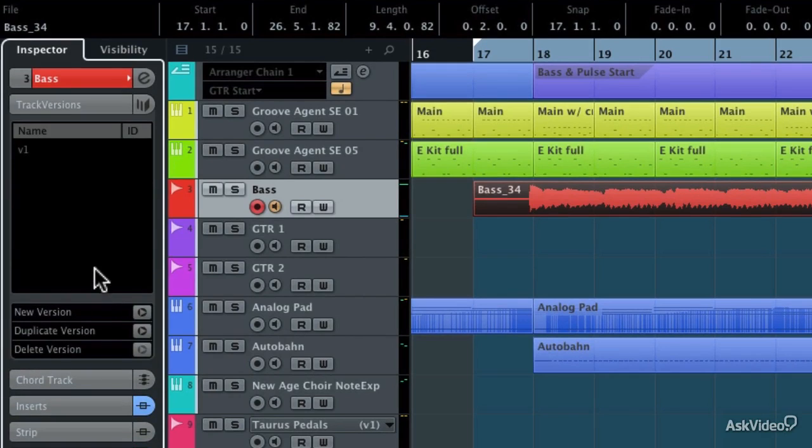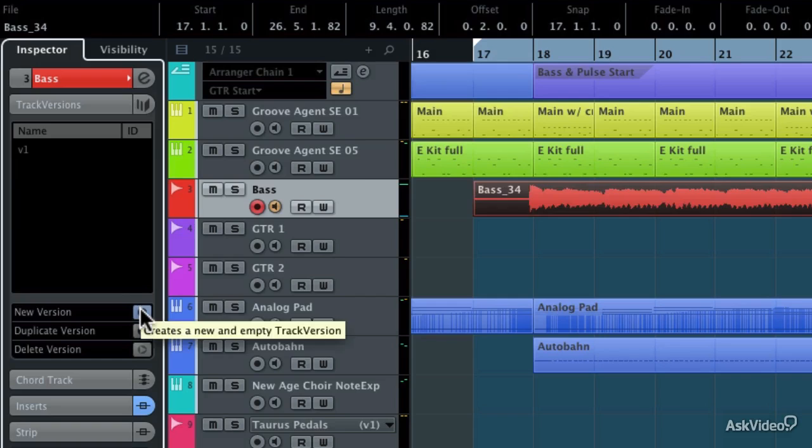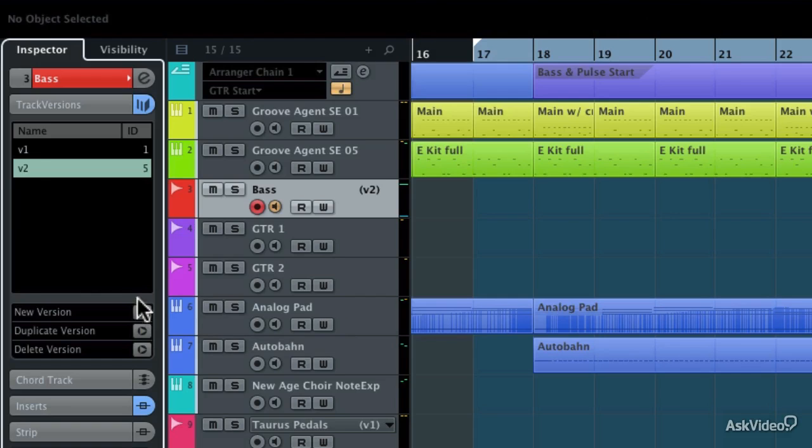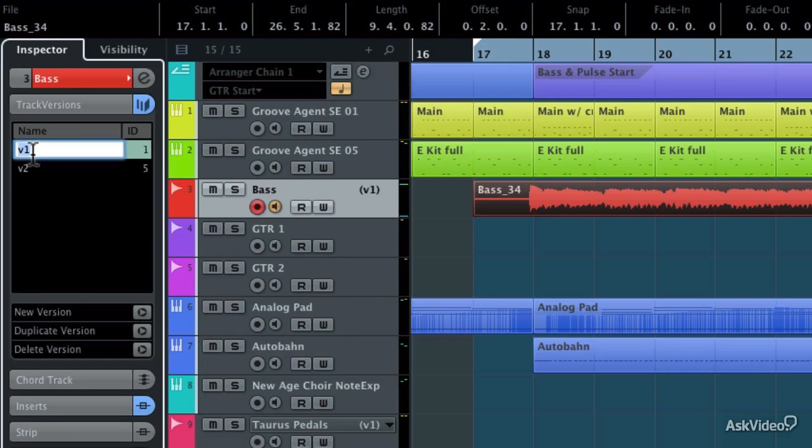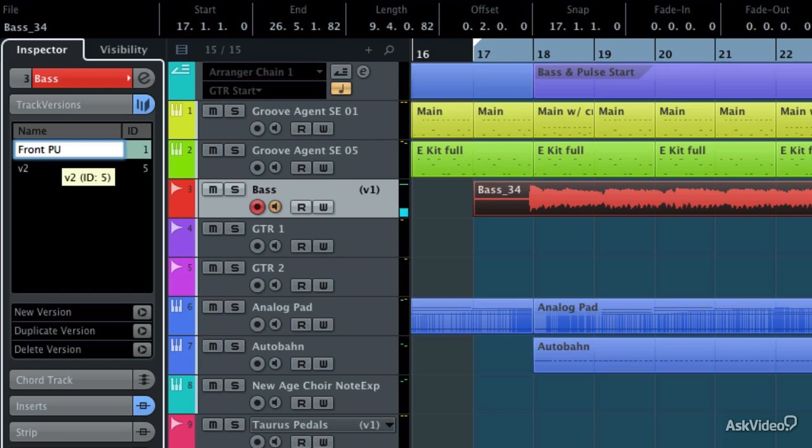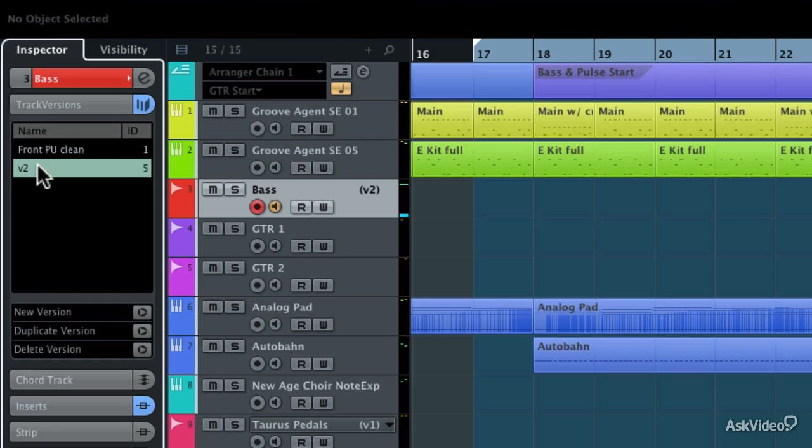So I'm going to click the new version button, and then I can go to the first version and type in the name of that first track version, which is going to be front pickup clean. And then I'm going to change the name of the second track version to both pickups and dirty.